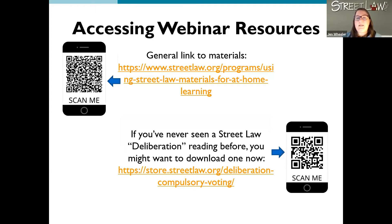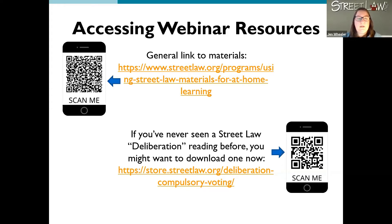If you've never seen a StreetLaw deliberation reading before and you might want to just take a look at one right now, in the bottom right-hand corner that QR code will actually pull up a PDF immediately of our compulsory voting StreetLaw deliberation reading. You'll be able to see the reading just as a PDF on your phone so you can flip through it and see what a StreetLaw deliberation reading looks like — they all follow that same format. I also dropped the link in the chat for the materials for at-home learning.